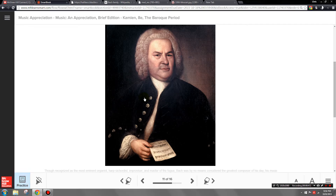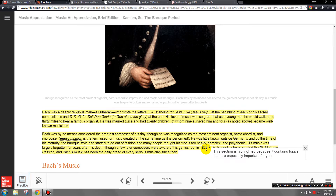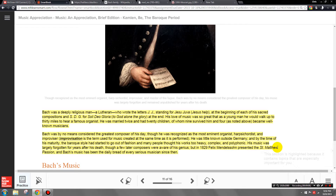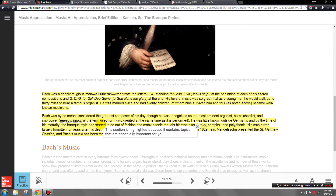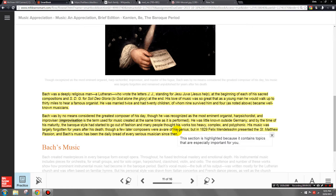Bach's music was not performed that much after his death, not until the early 1800s. Another German composer, Felix Mendelssohn, presented Bach's St. Matthew Passion, and that created a great interest in Bach's music. Ever since Mendelssohn's revival, Bach has been a staple composer to perform at music concerts.